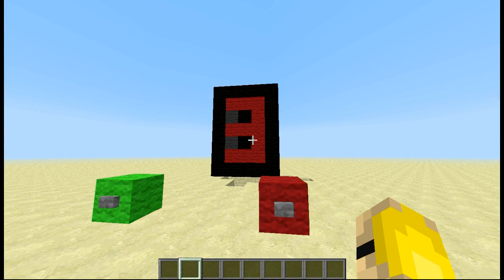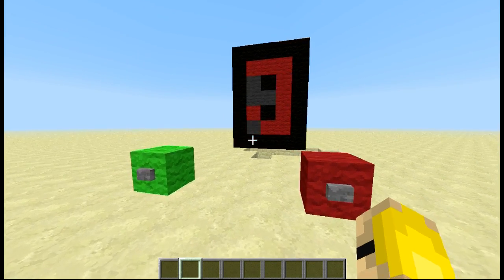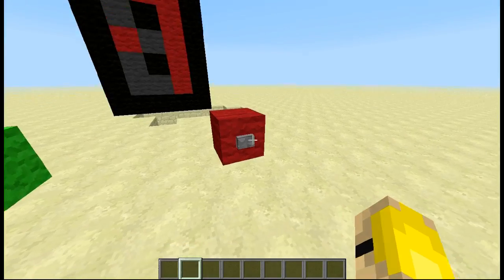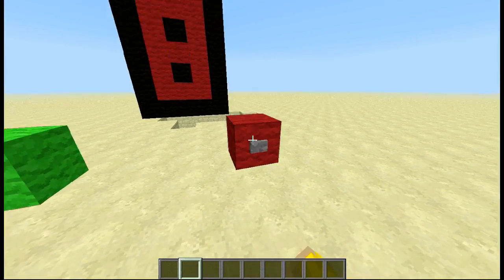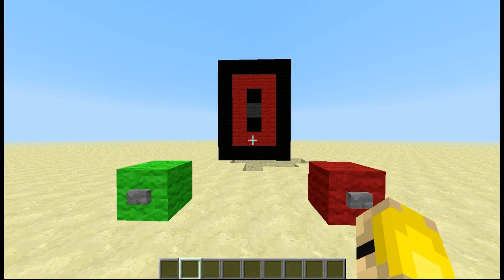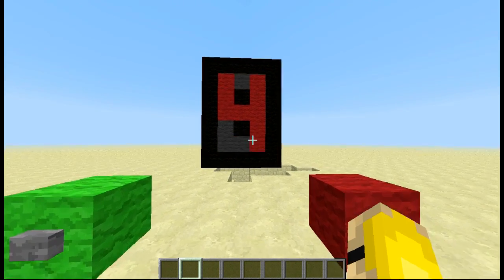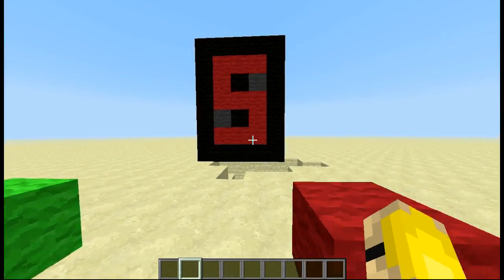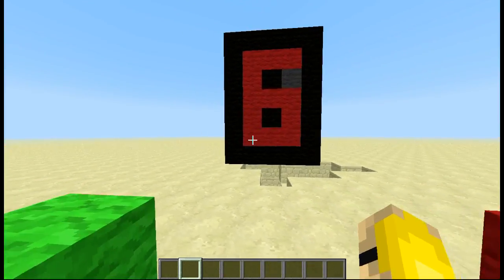This has got more potential than just 7-segment displays. I'm going to leave this up for download so you guys can check it out for yourselves. Essentially, the whole idea is that it doesn't just work for 7-segment displays — it works for anything.